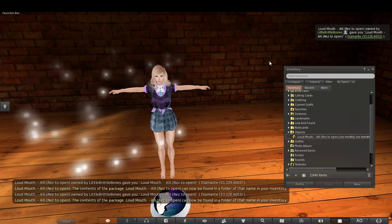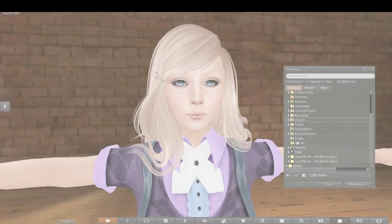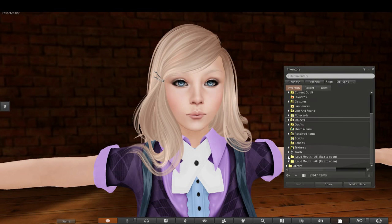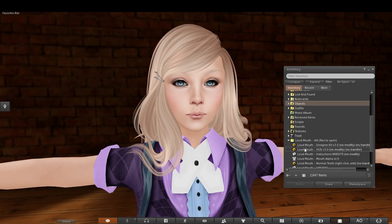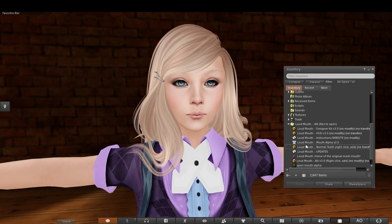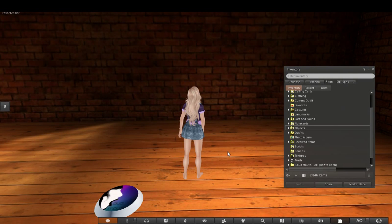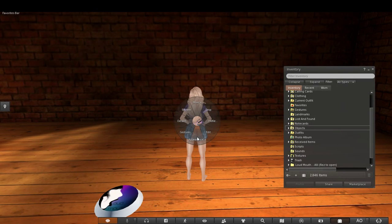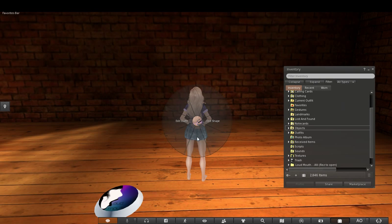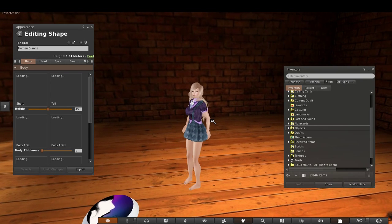Begin by adding your alpha layer. By clicking your avatar, you will see either the pie menu or scroll down menu. Either way, select appearance or edit appearance and then select edit shape.